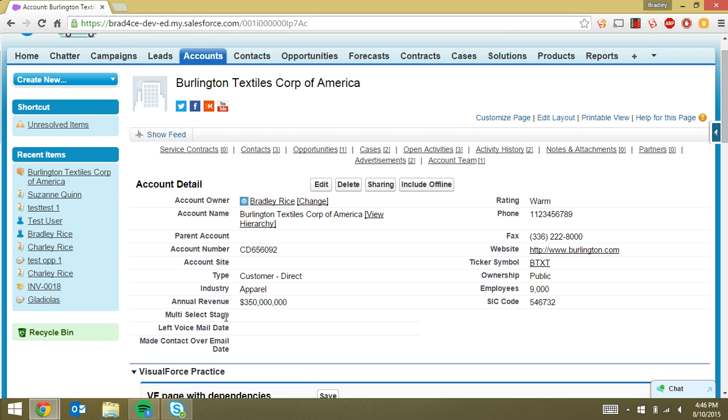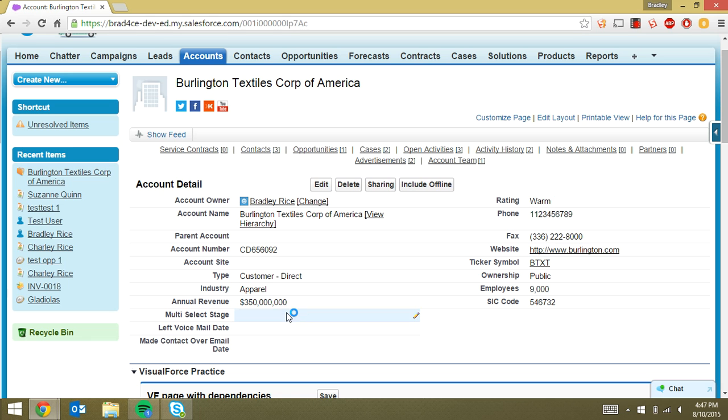then we have three fields here that we're going to be looking at today. One is the multi-select stage, the other is left voicemail date, and the other is made contact over email date. And the way we've got this set up is that these two fields are required based on the value we have in the multi-select stage.